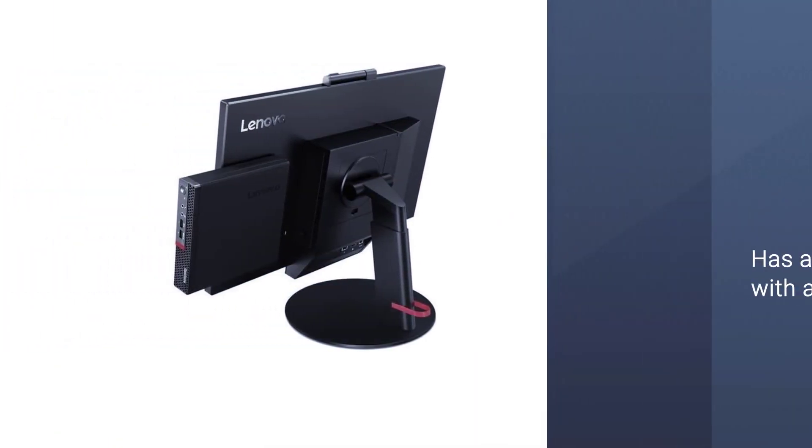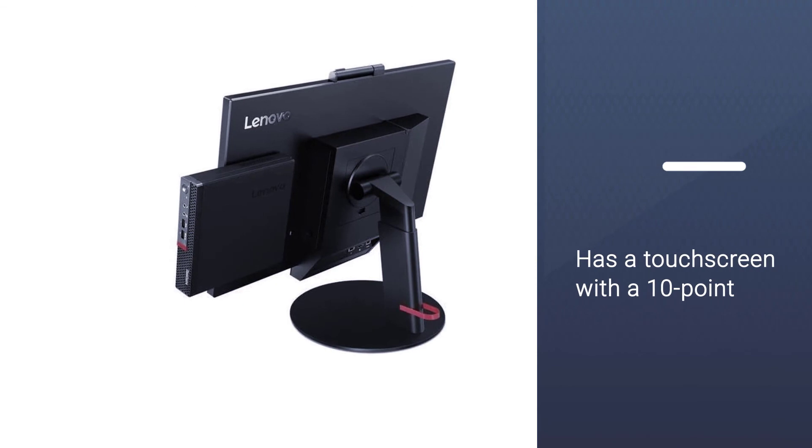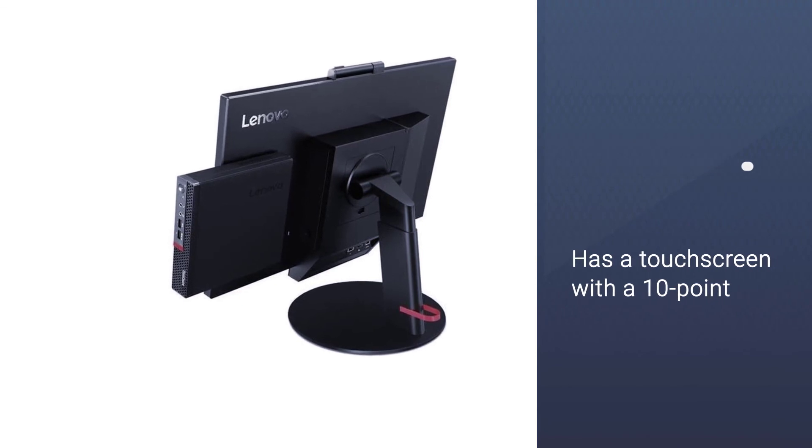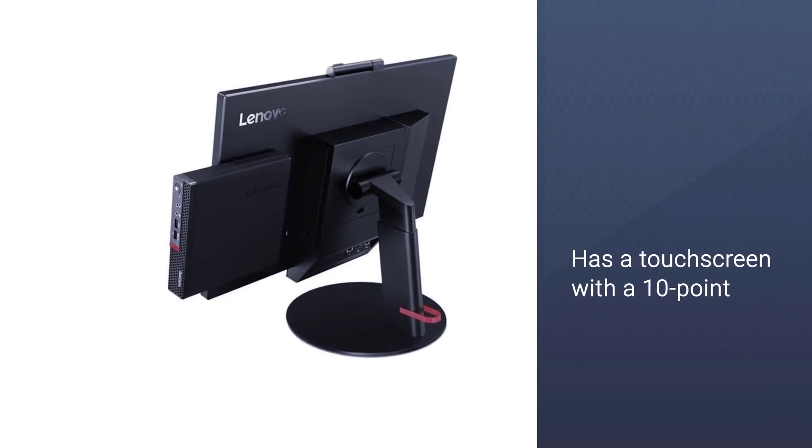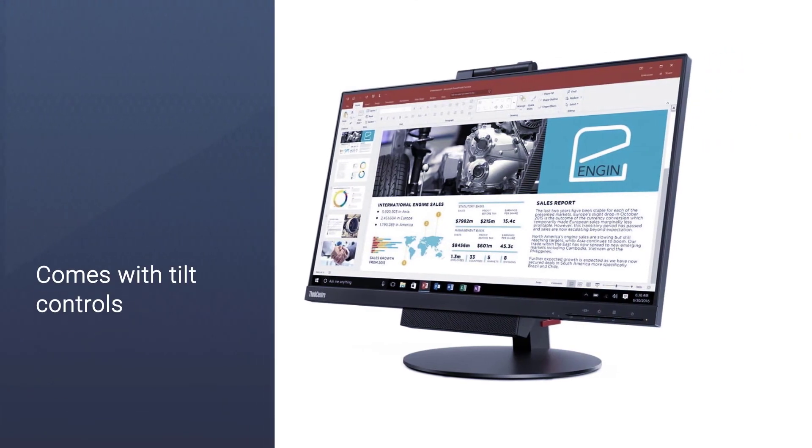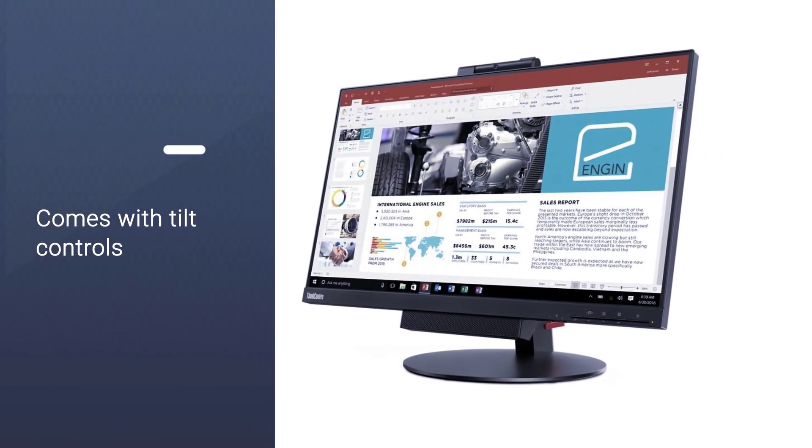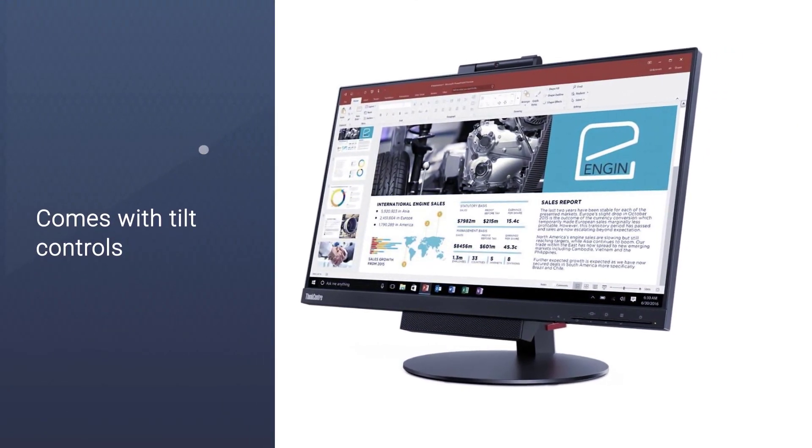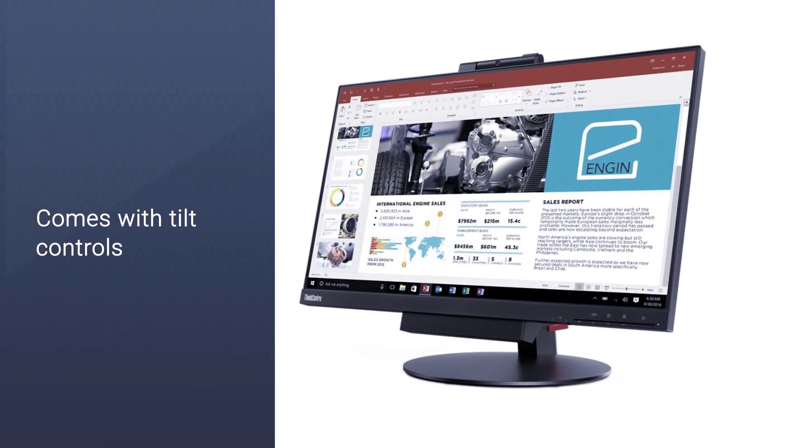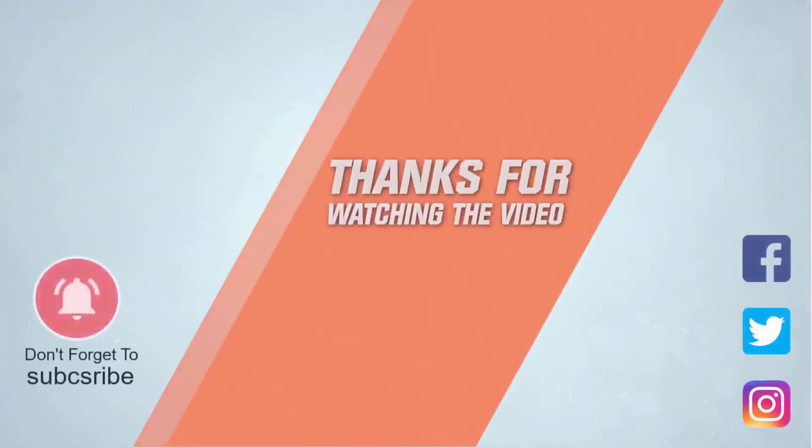Another bonus is that it has a touch screen with a 10-point multi-touch function. So there you have the best monitors with a built-in camera. Click the link and grab your preferred monitor today. Thanks for watching the video.